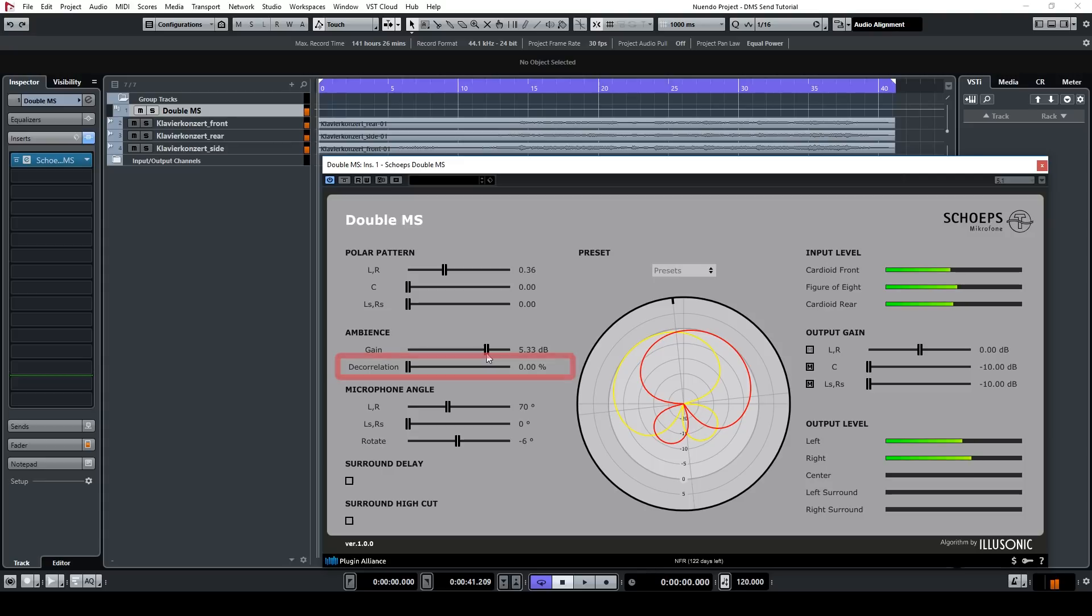Also, the decorrelation slider can be used to enhance the envelopment of the recording, and again is applied to the diffuse sound energy extracted from the input signals.